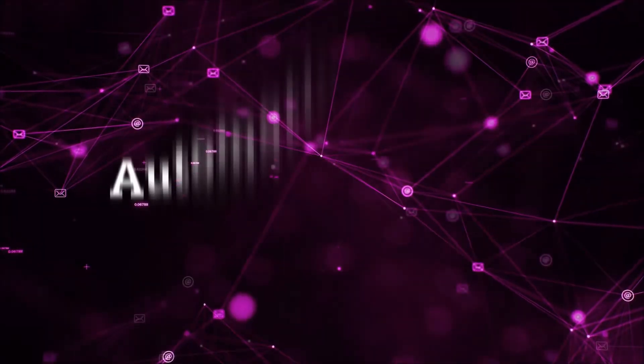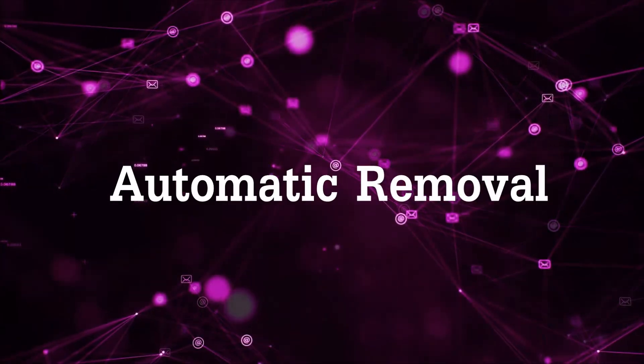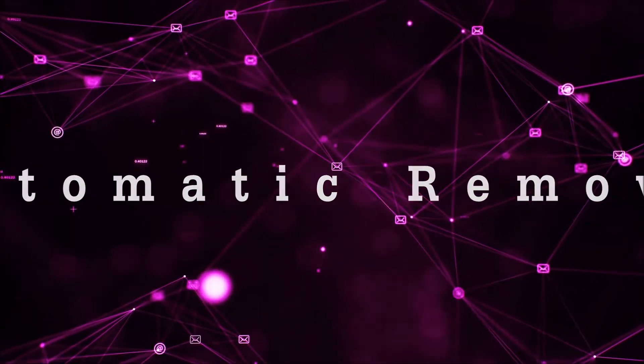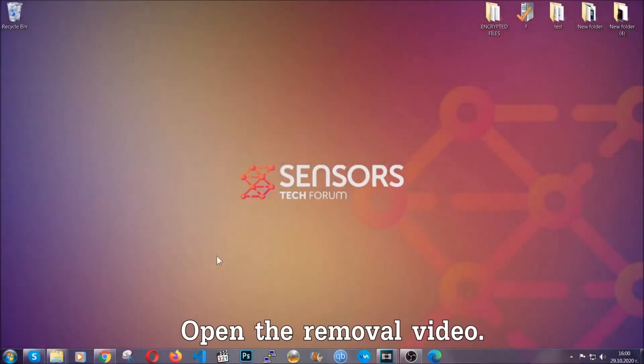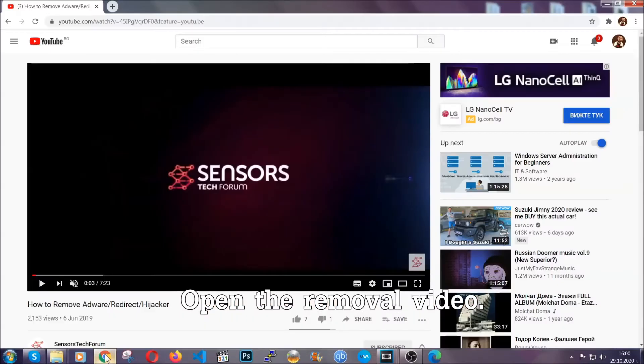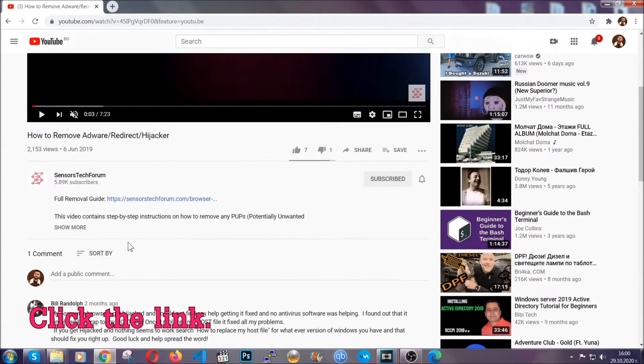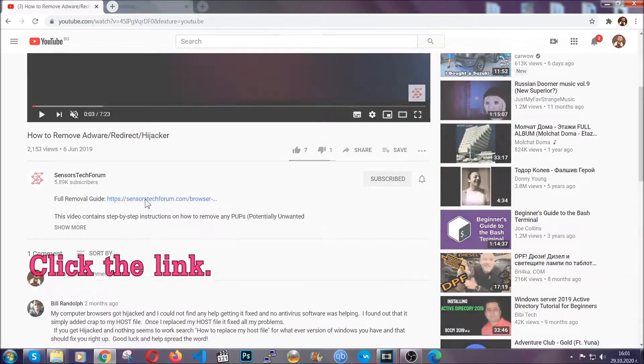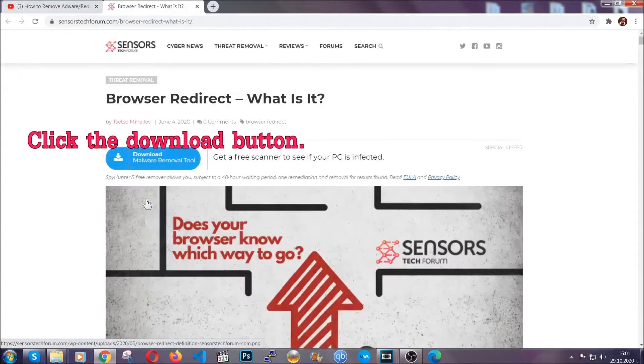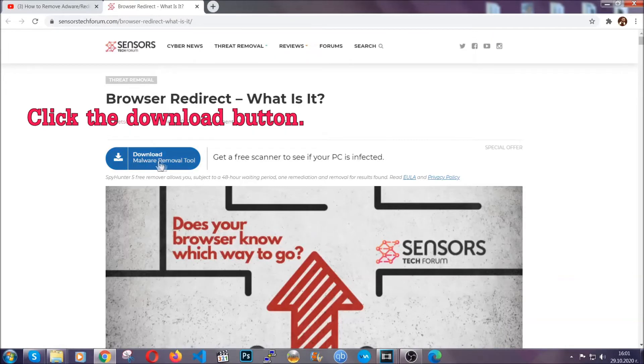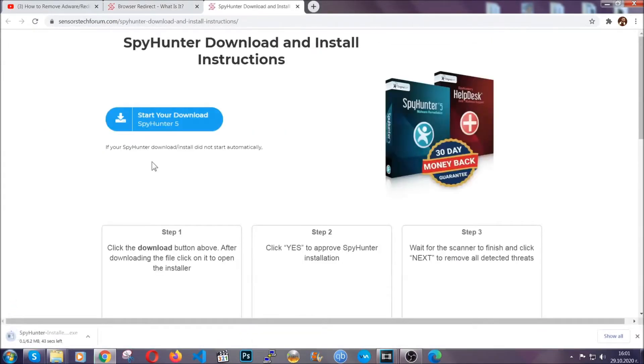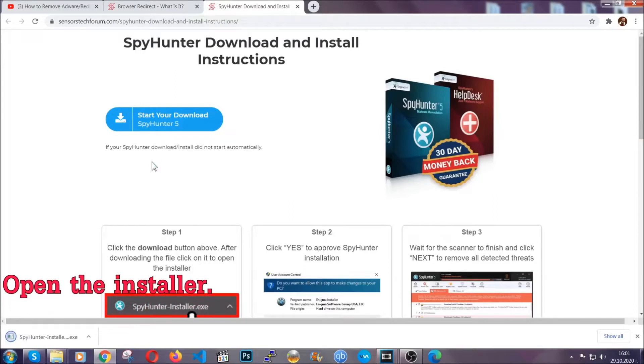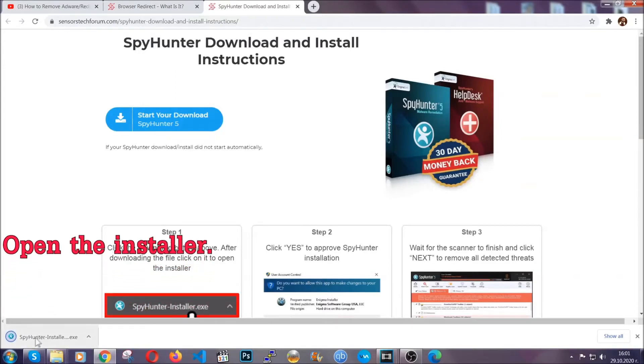Now for the automatic removal we're gonna use the help and the power of an advanced anti-malware software. To download it open your video's description and click on the description link. It's gonna take you to our tailor-made removal guide for this specific threat. Now then go ahead and click on the download button which is gonna take you to the download page. It should start automatically and when it does simply open the installer.